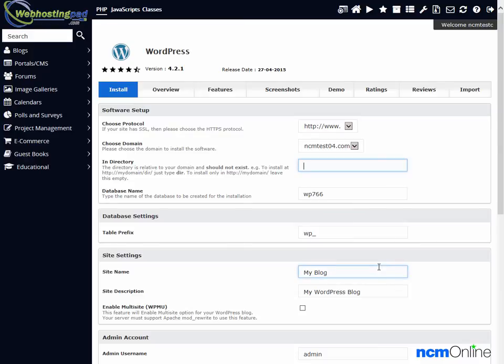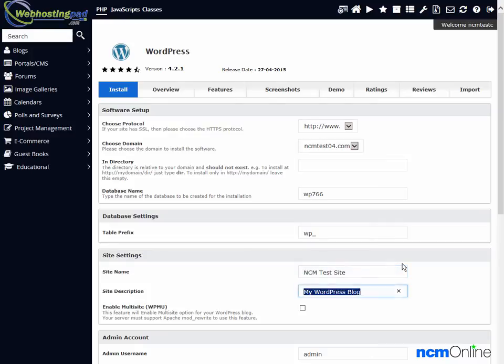Site name. We'll give our site a name. Site description. We'll give our site a description.